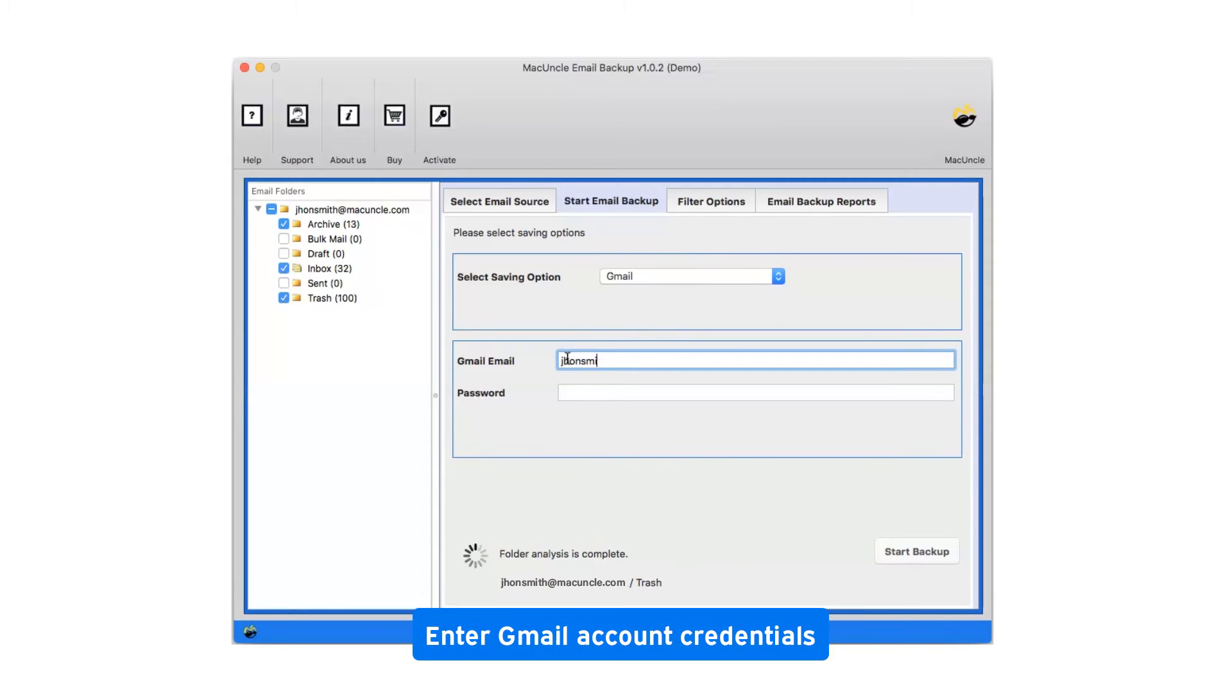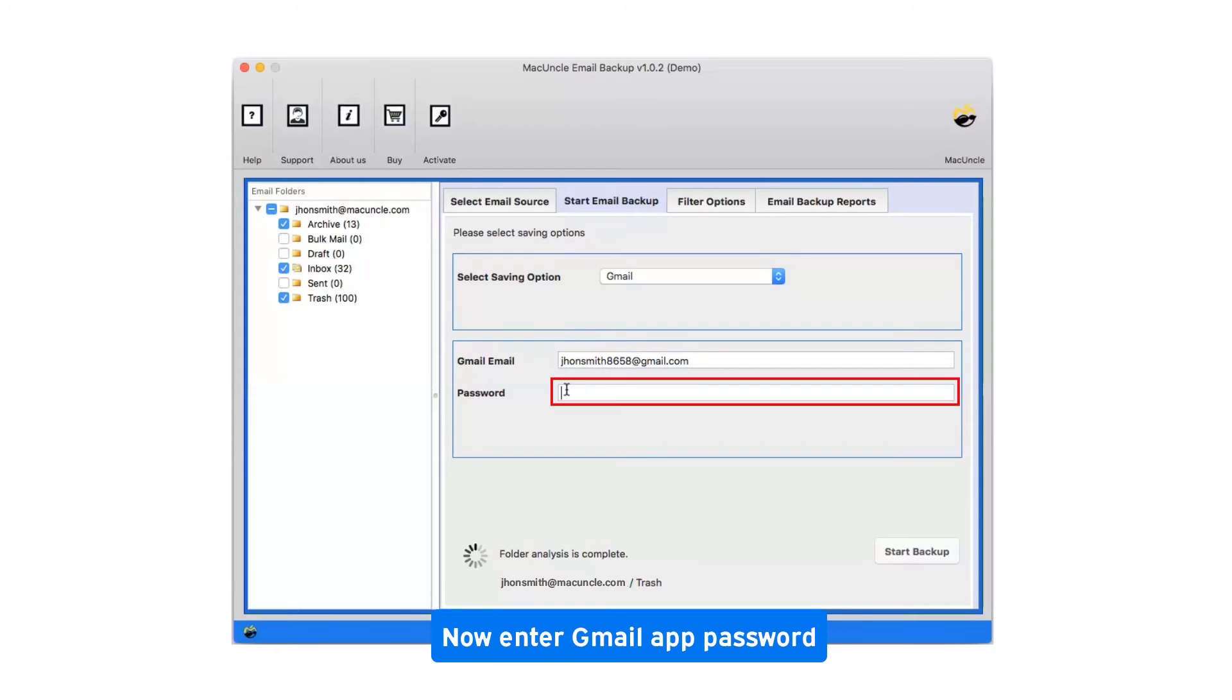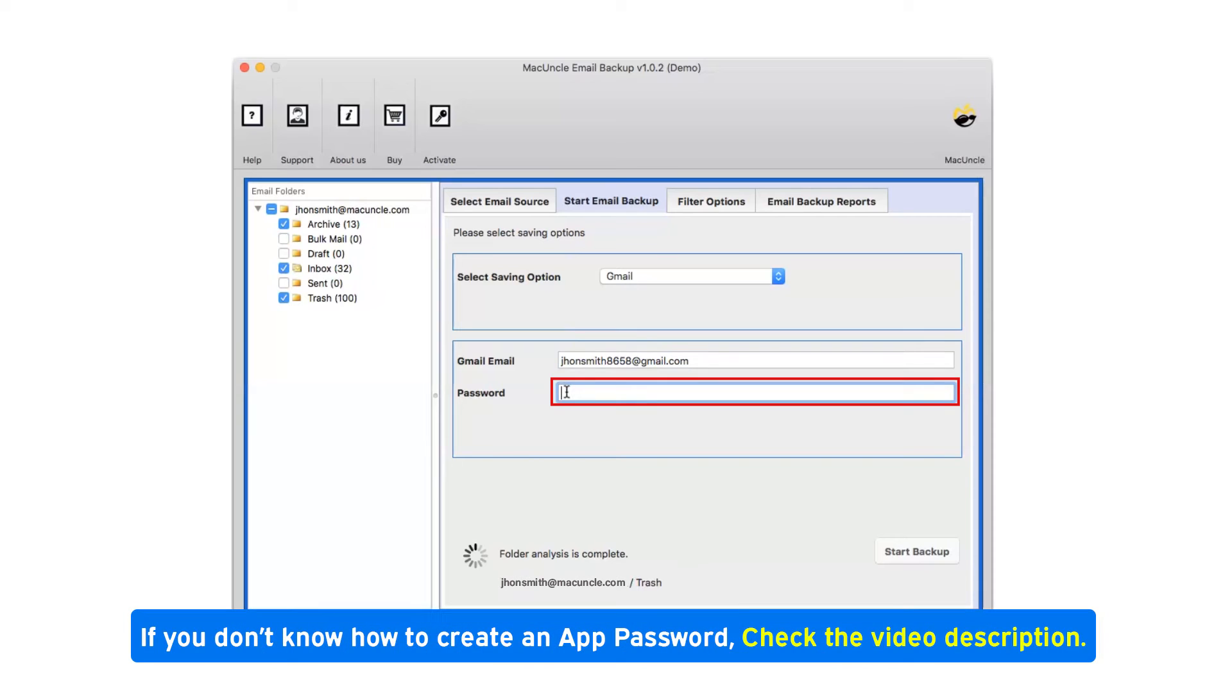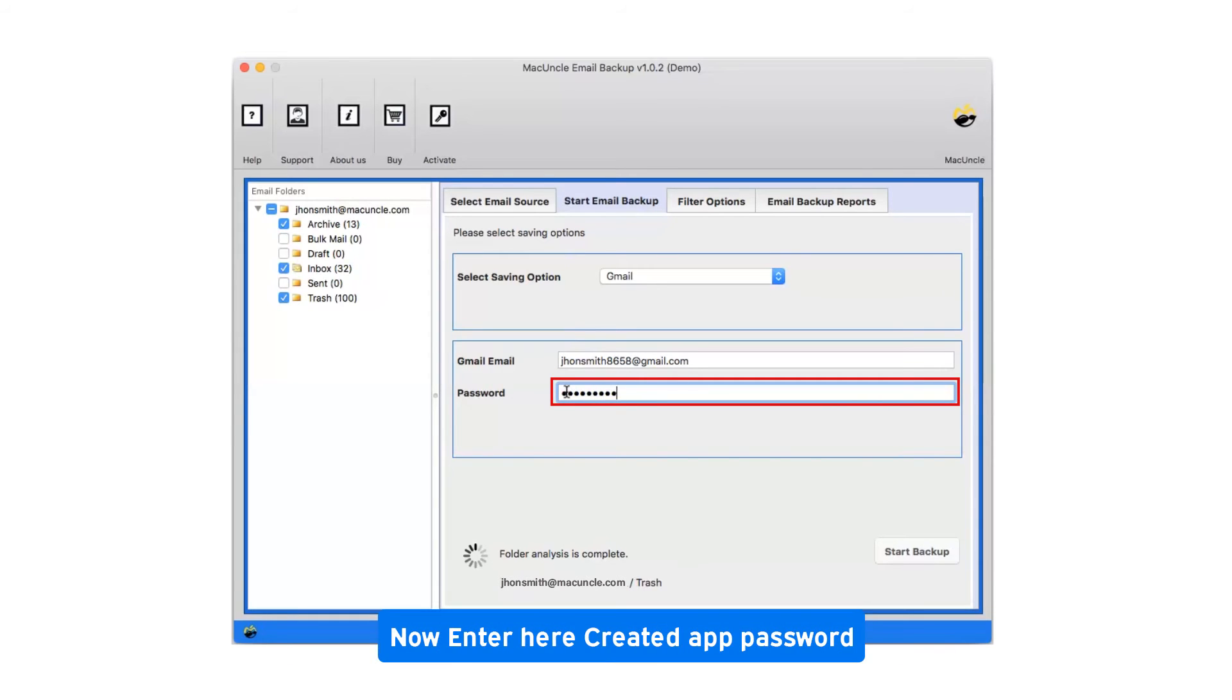Enter Gmail account credentials. Now enter the Gmail app password. If you don't know how to create an app password, check the video description. Now enter the created app password.